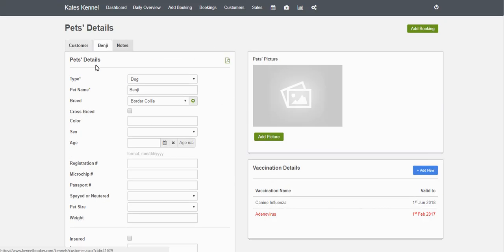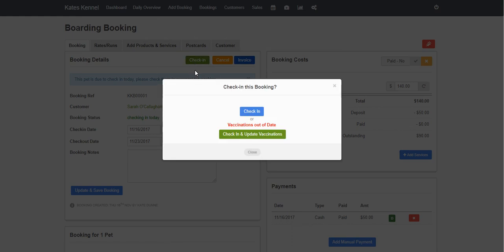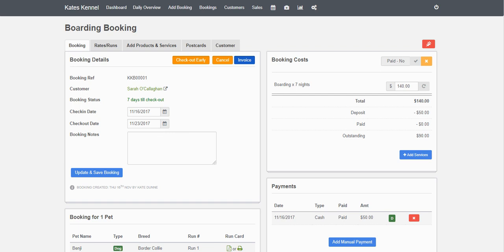To jump back into the booking, we're going to go back and check the customer in. Check-ins are quite simple — you can one-click check-in by clicking the Check-In button, or you have the option of checking in the customer and updating their vaccinations, with the system alerting you if any vaccinations are out of date. You also have the option in settings of setting particular vaccinations as required, so the system will tell you what vaccinations are required for a particular booking. We're going to click Check-In, and you can see the booking is now marked as checked in with seven days until they check out.